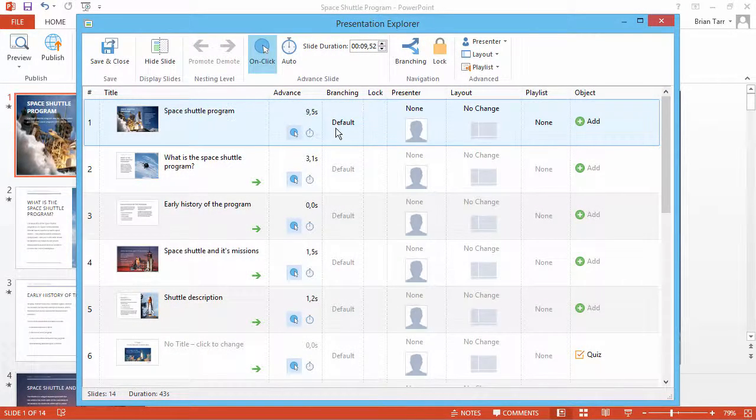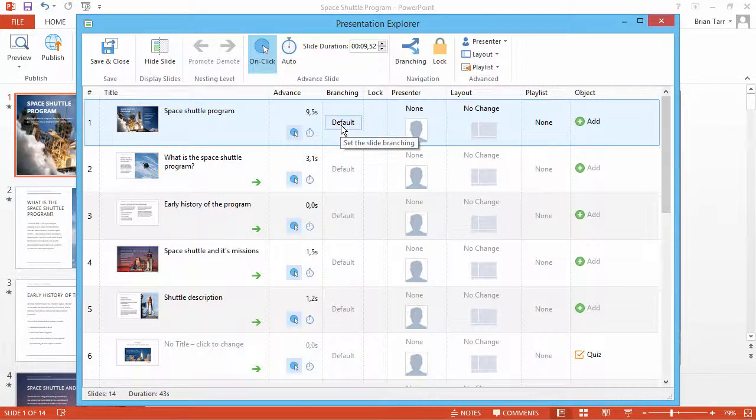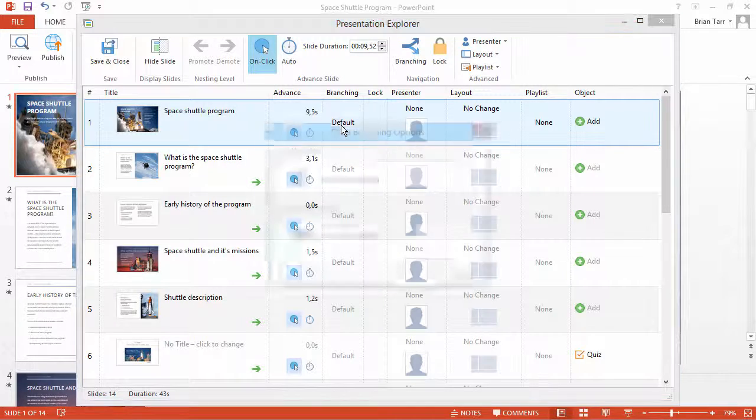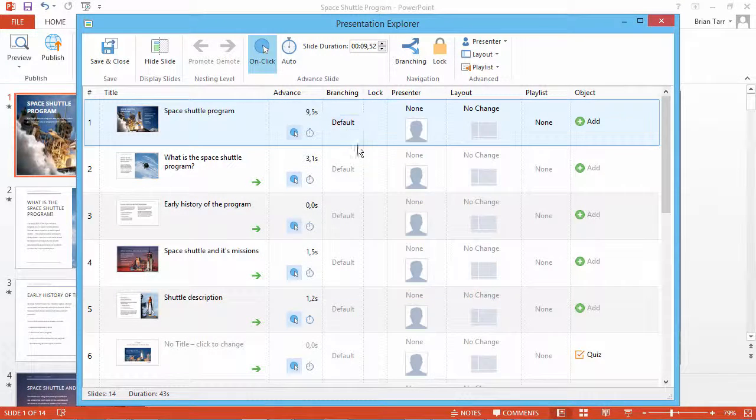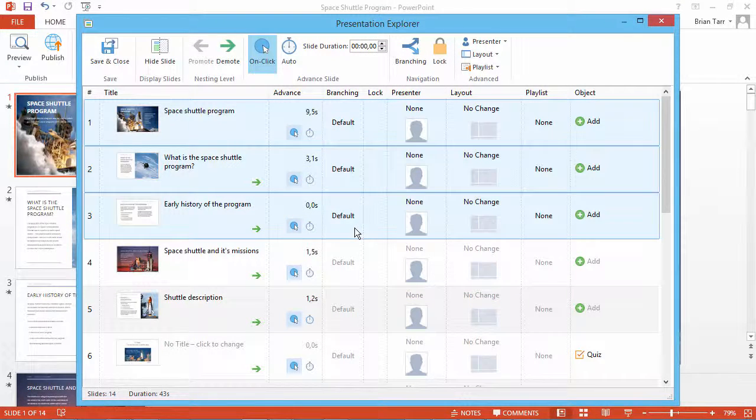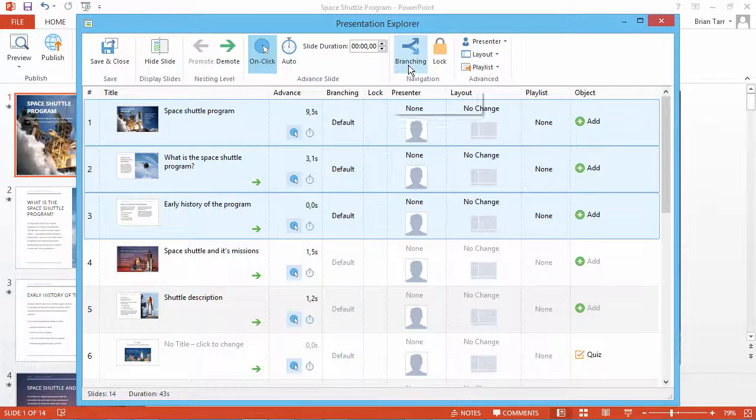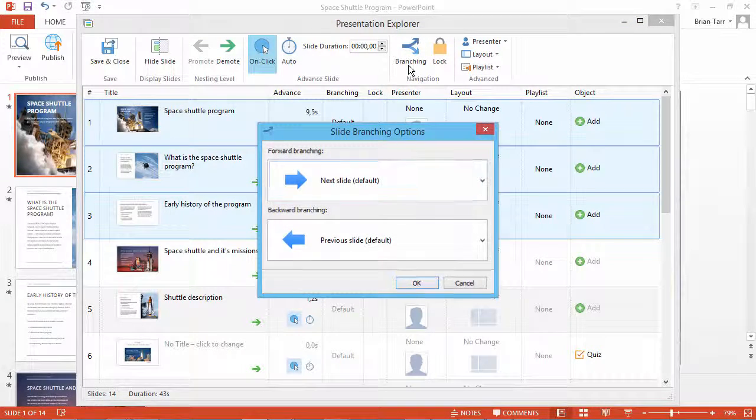Branching can be set for individual slides from the Branching column, and for multiple slides by selecting them and clicking the Branching button on the top bar.